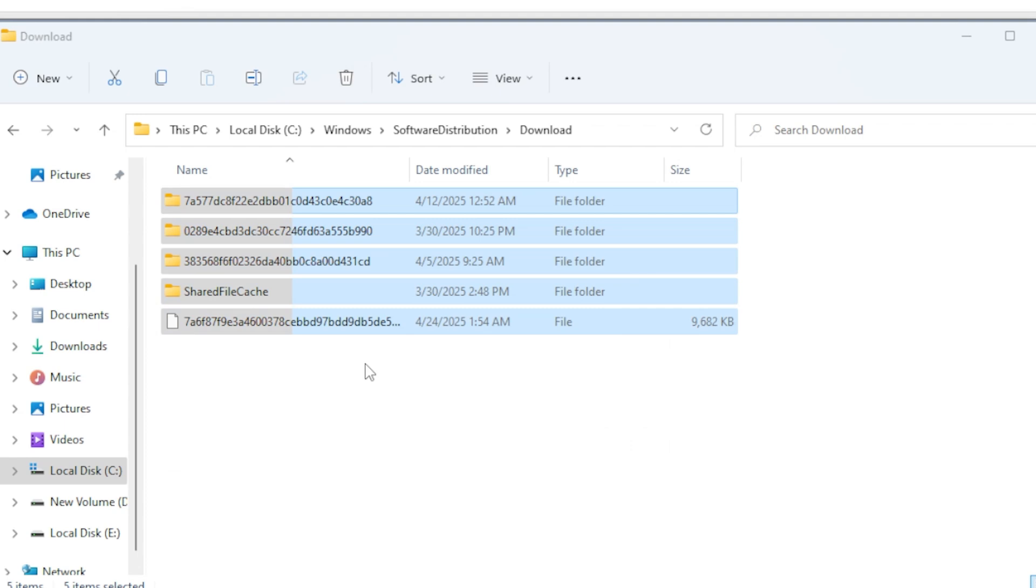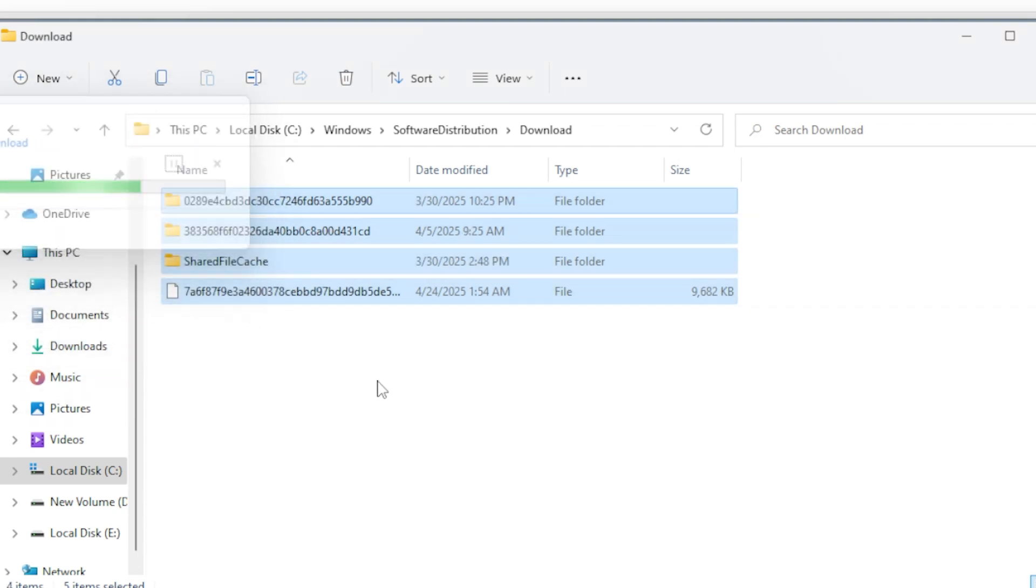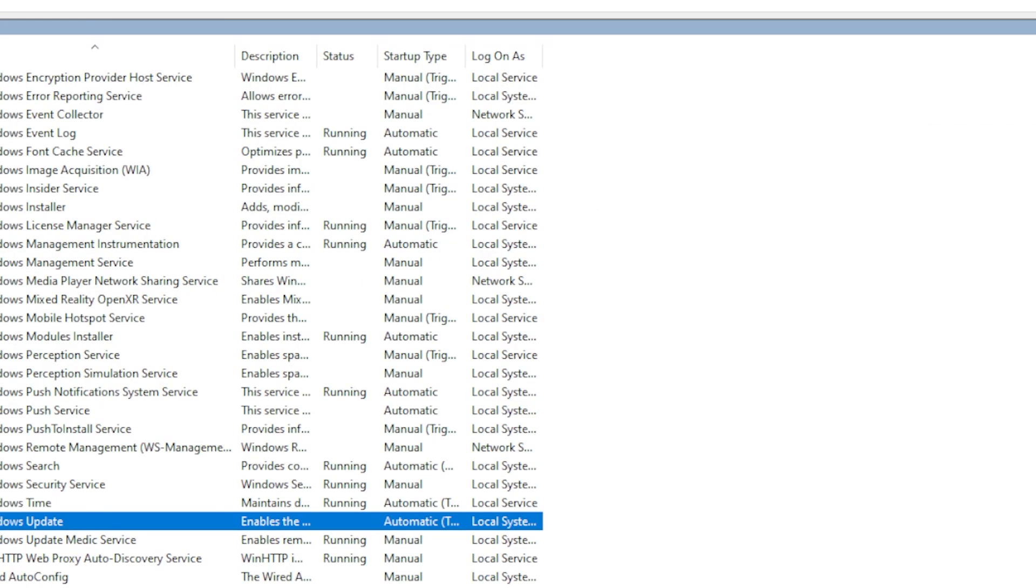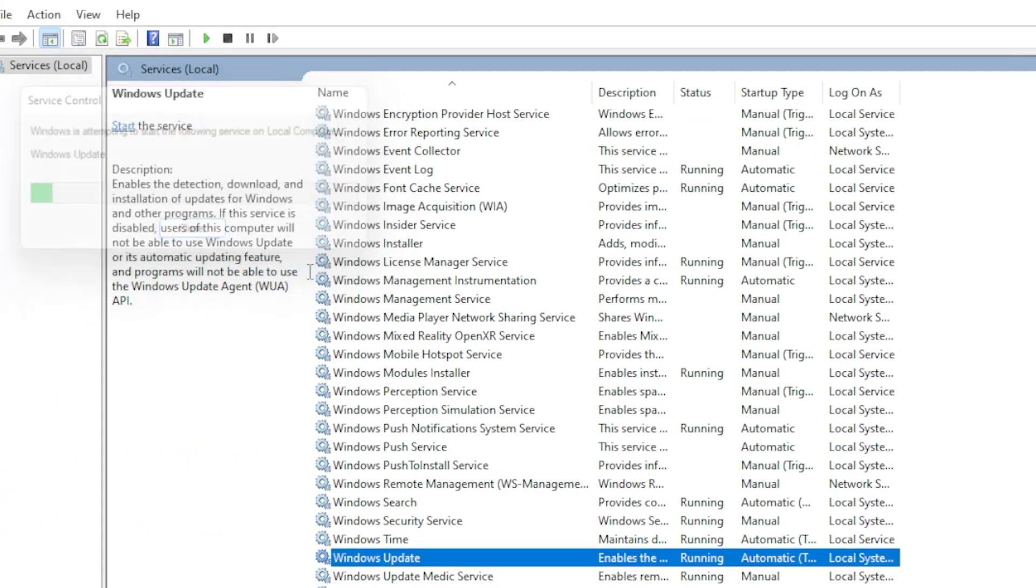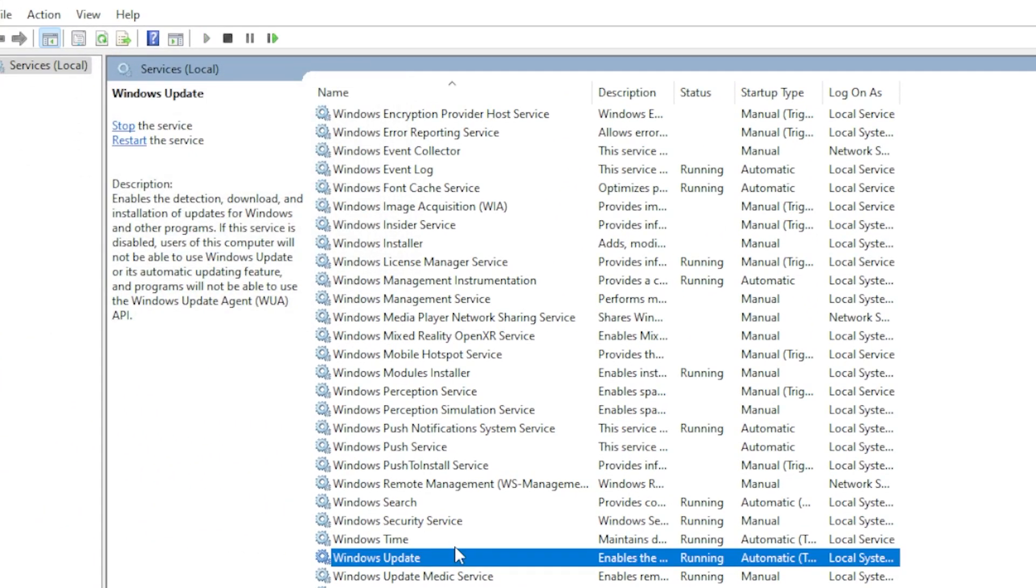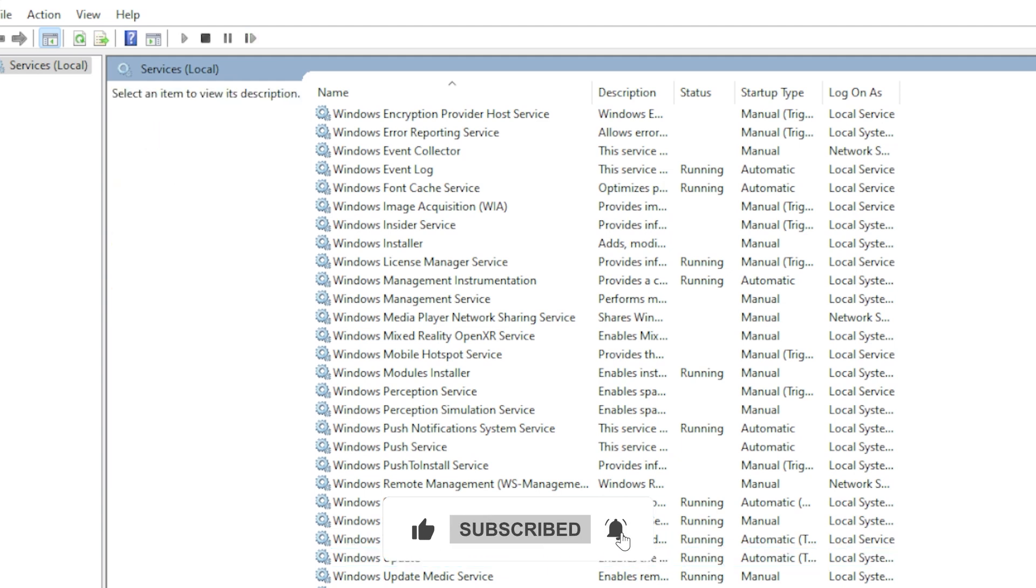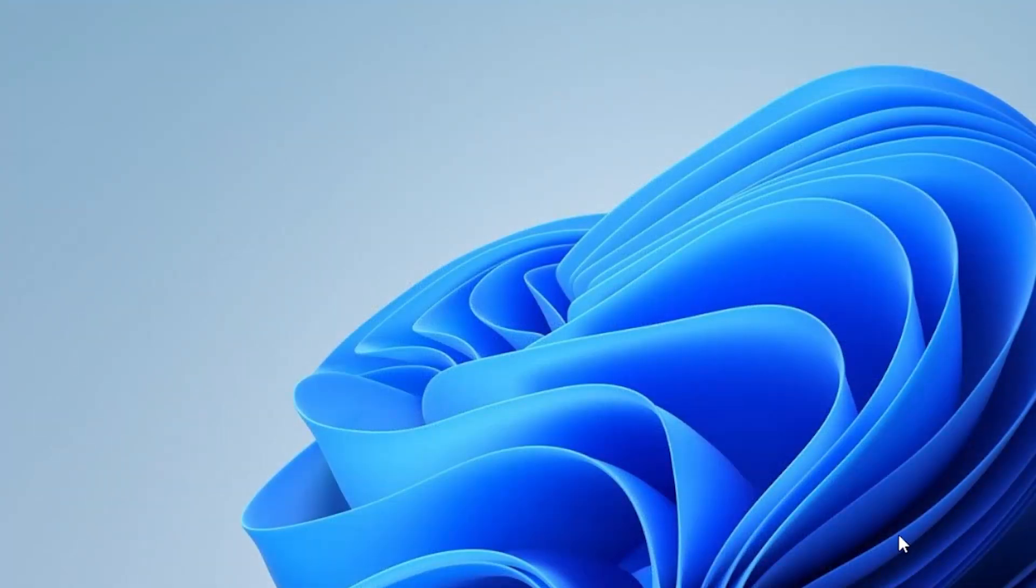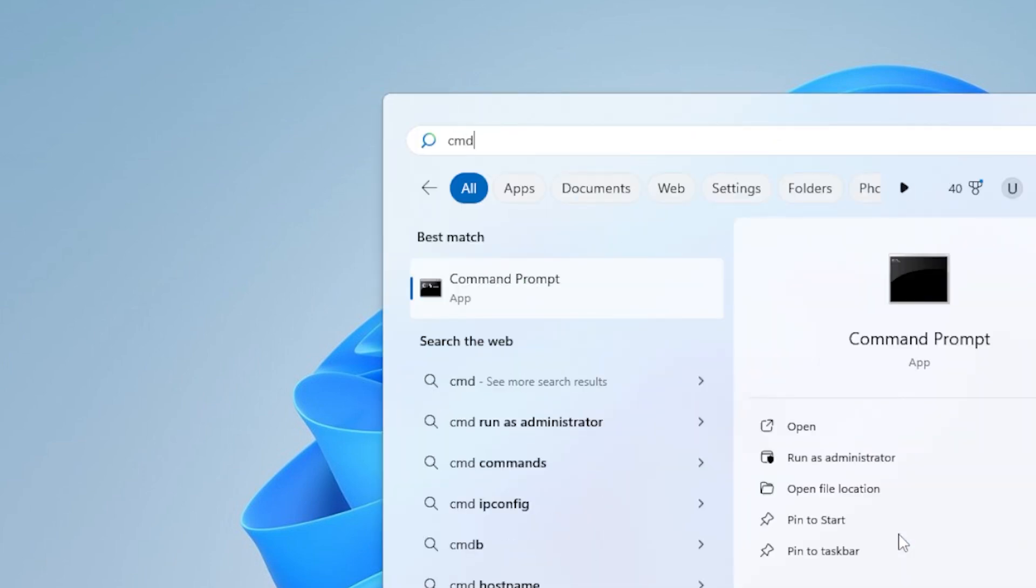If clearing the Software Distribution folder didn't help, it's time to try using the System File Checker SFC tool. SFC scans and repairs corrupted system files that might be causing the update error. To use SFC, press the Windows key, type CMD, right-click on Command Prompt, and select Run as Administrator.